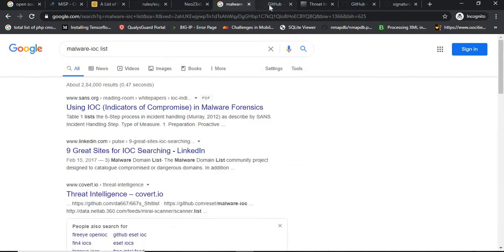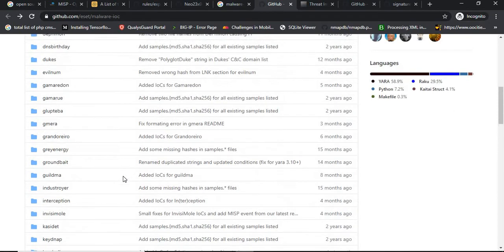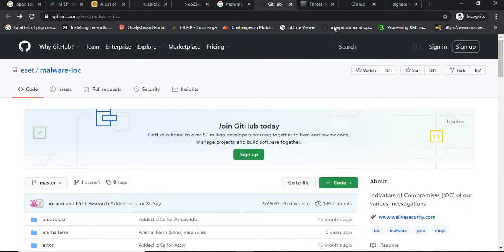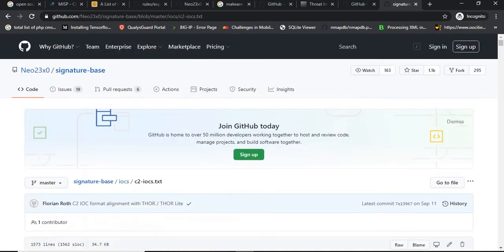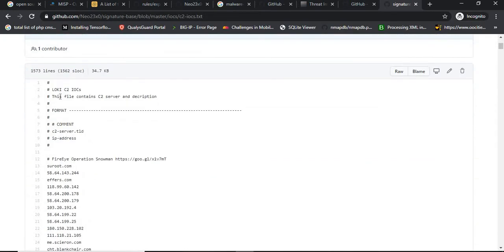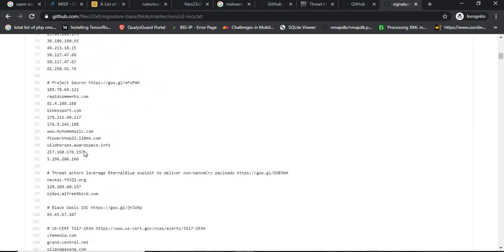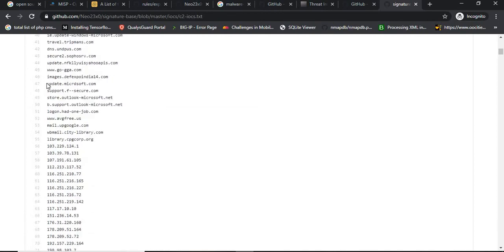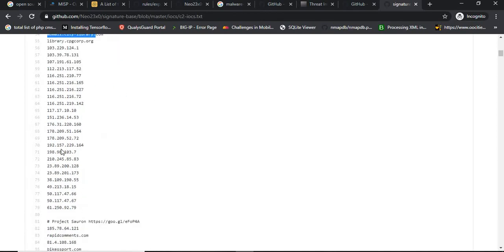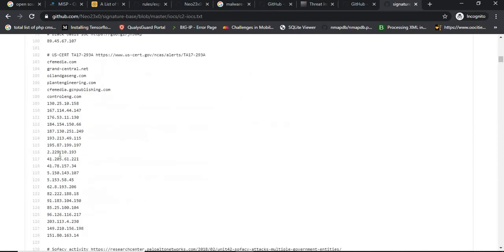In addition, there are various IOC lists available from the hard work of security researchers — for example, LookingGlass IOC lists, FireEye, and Sophacy reports. These lists contain domains and IP addresses that are indicators of compromise. You can correlate these in your SIEM or log correlation tool and set alarms for any traffic generated to or from those platforms.